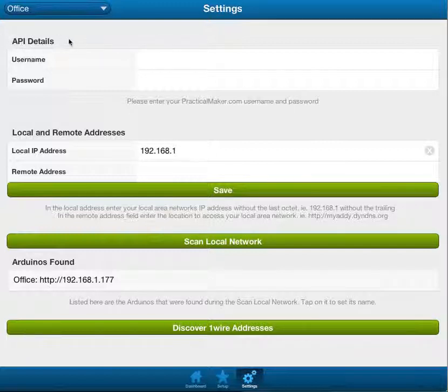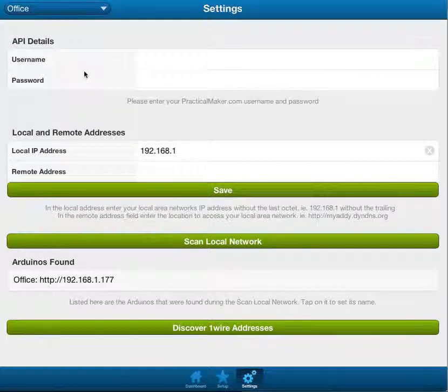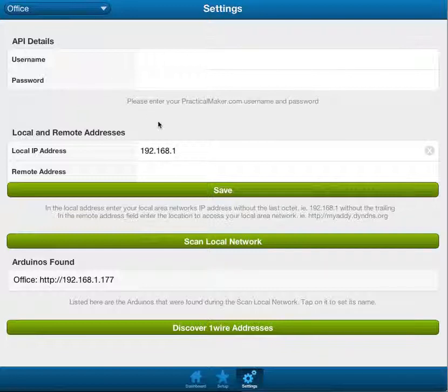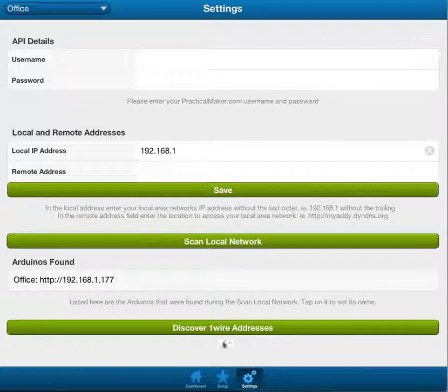Also, the API details, don't worry about that. When this app is finished, I want to be able to sync my settings, so I can go on any device, log in, and it'll pull all my saved settings down.